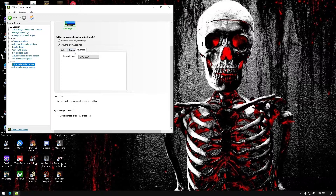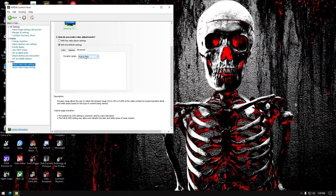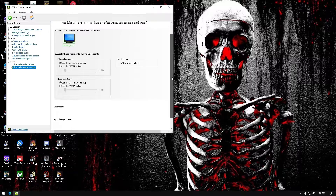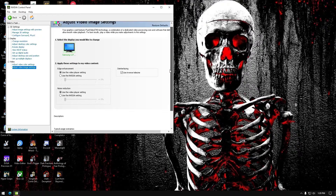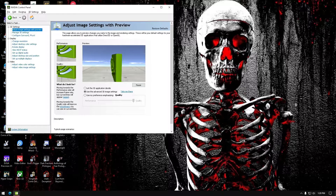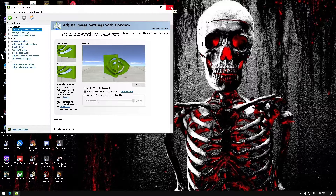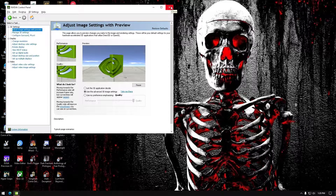Over here, go to the advanced tab and set the dynamic range to full. And that is pretty much it. Also make sure you have the newest driver so your games run well. Enjoy the video, test the settings, and tell me what you think.